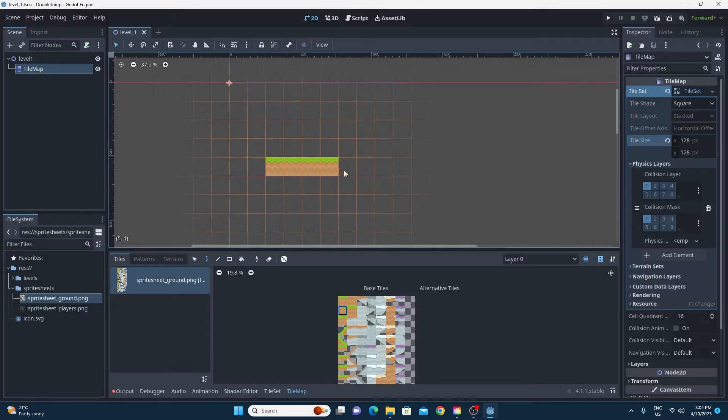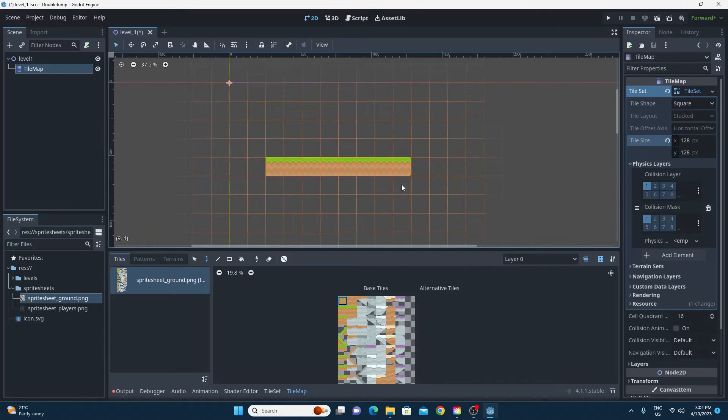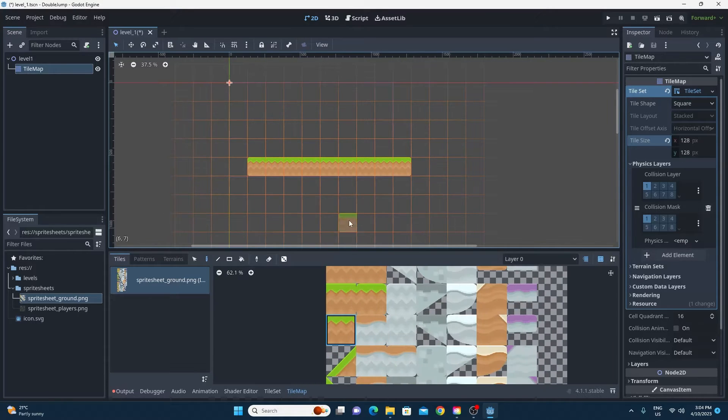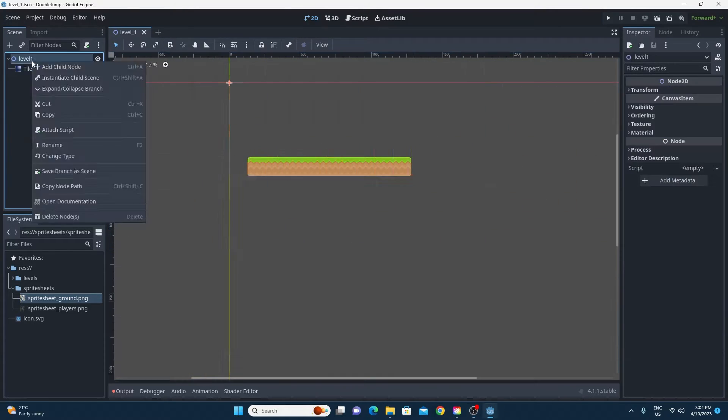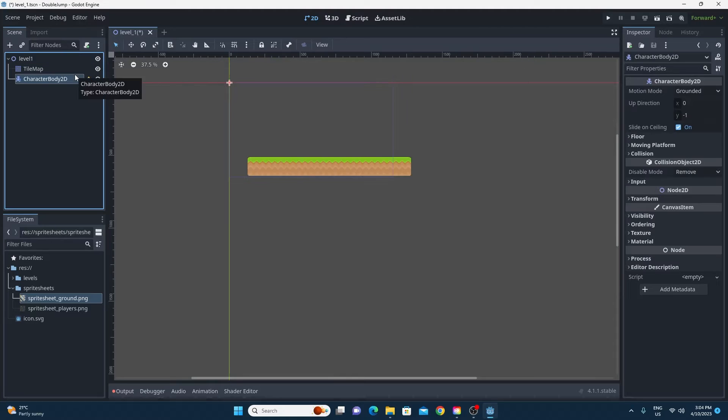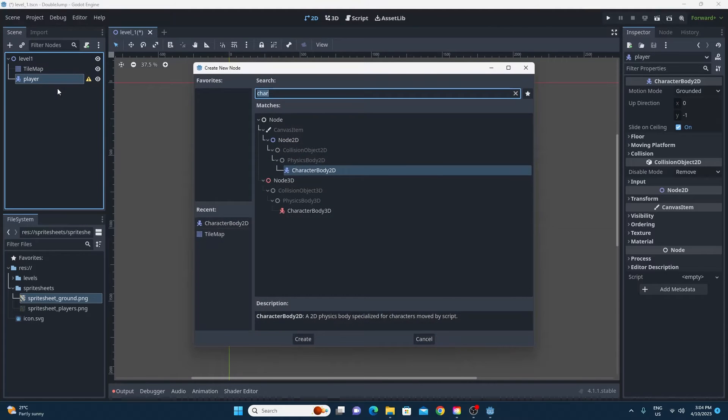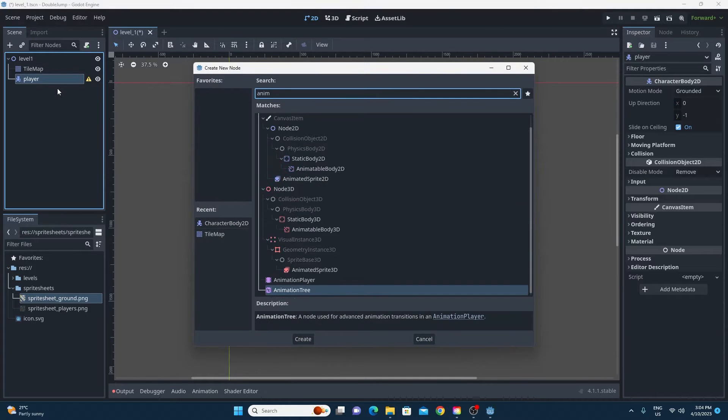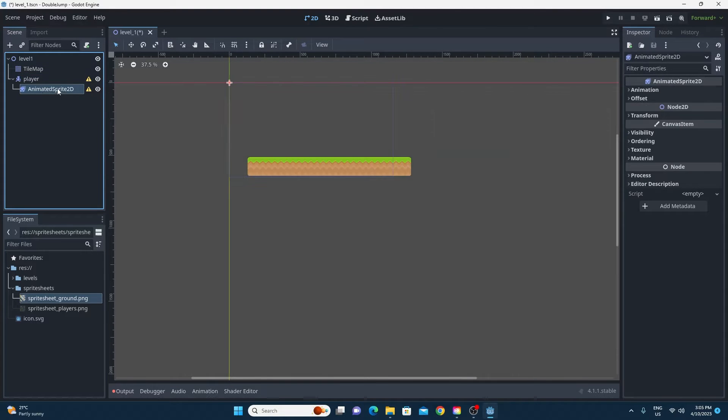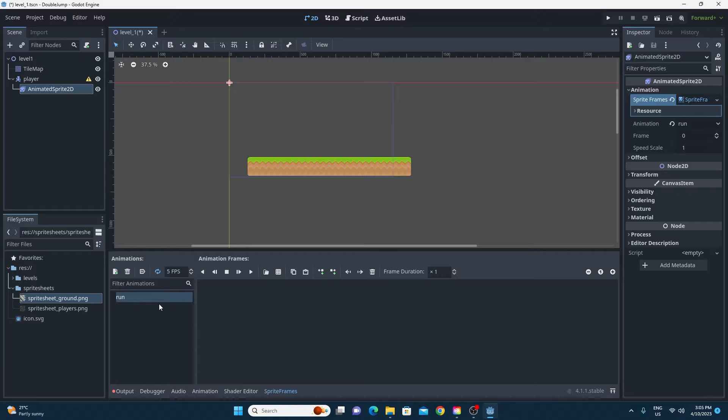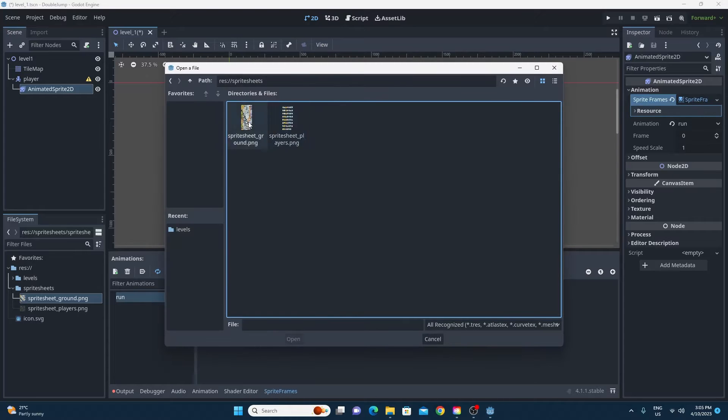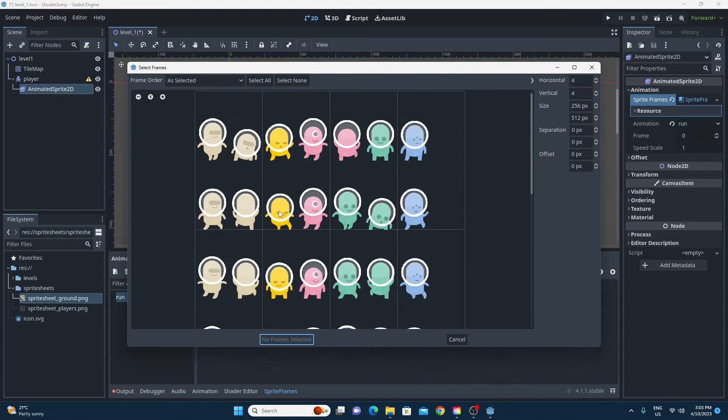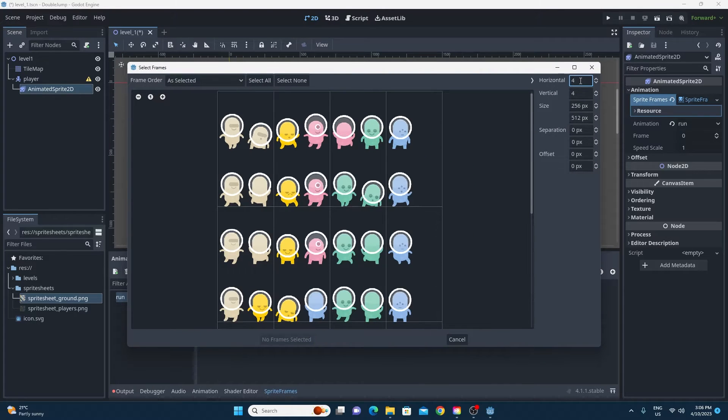This again is going to just be a really simple character. I'm going to use an animated sprite, I'm going to use the Kenny assets as well and I'm just going to turn this animated sprite into a character body 2D.